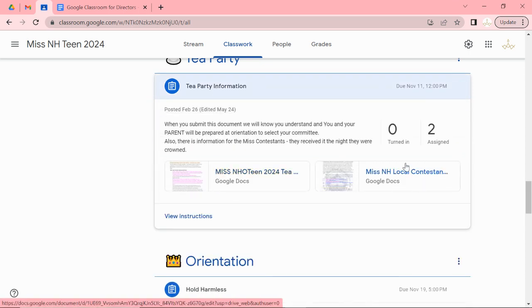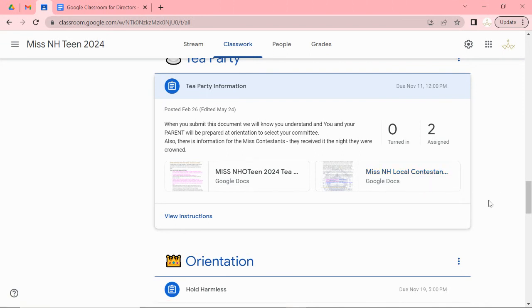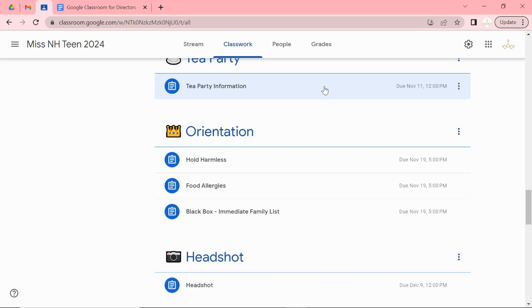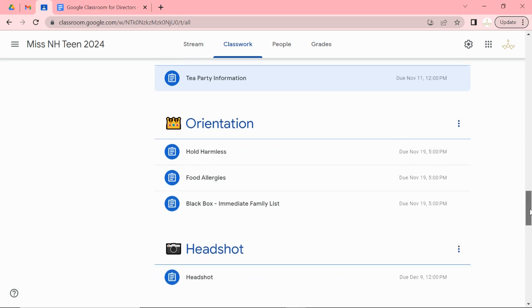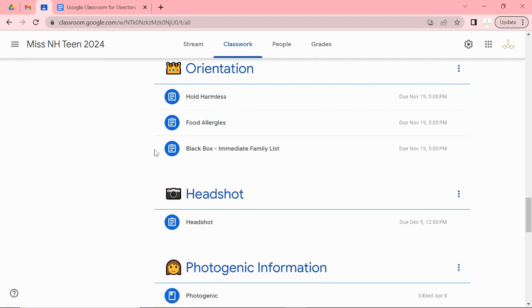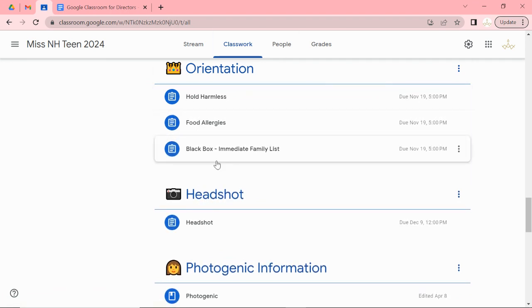We have some information for your Miss candidate. She'll also get a little envelope with this letter and it's basically saying that we'd love you to be there but it's not mandatory. Orientation. These will all be due at orientation. Cold harmless, food allergies, and the black box. Black box will be immediate family only. However your directors and your Miss contestant are also invited.